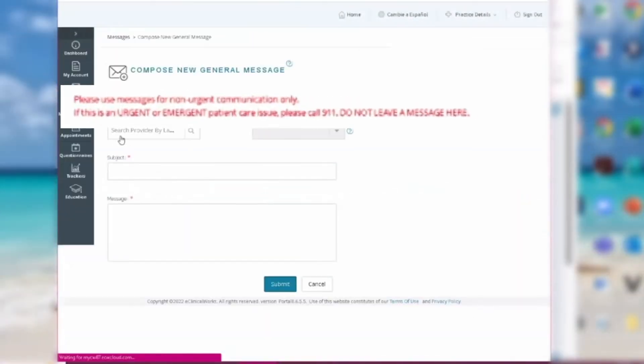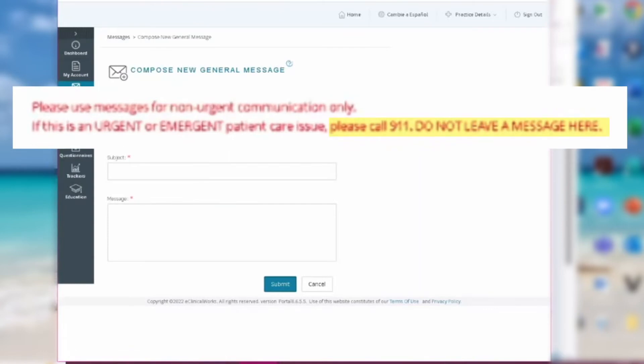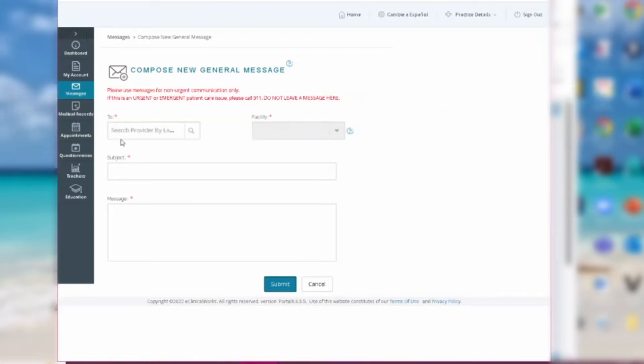It's important to note, for emergency situations or urgent requests, please call 911. Do not leave a message here.